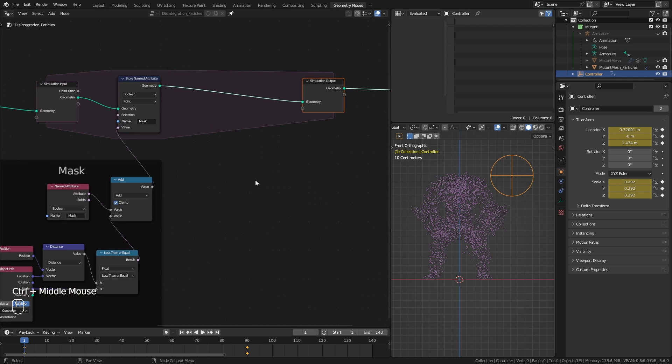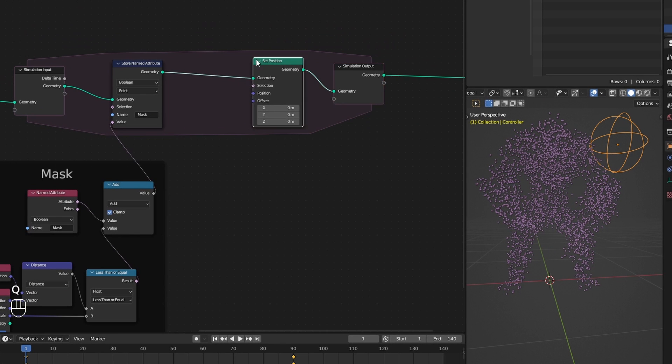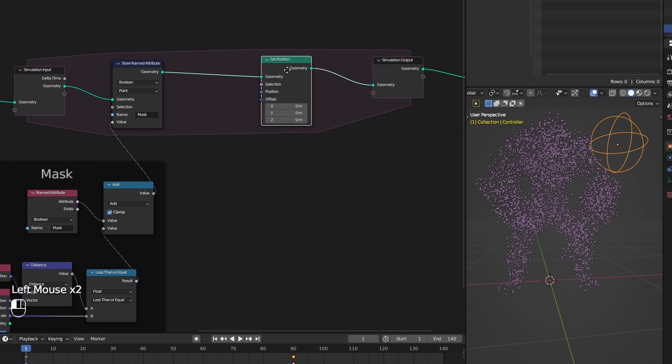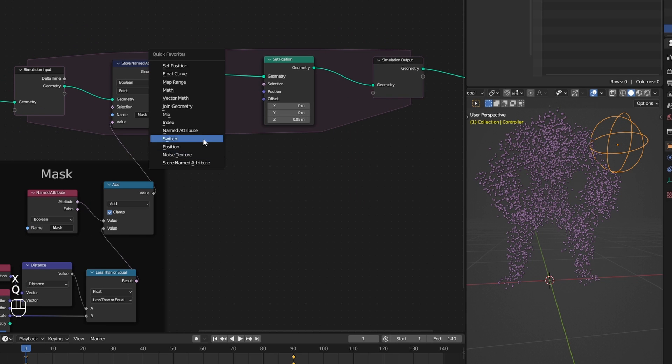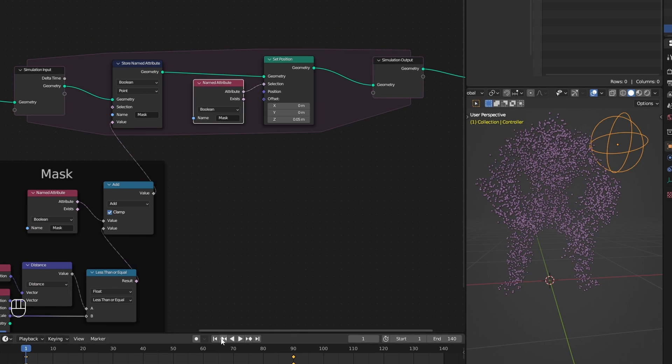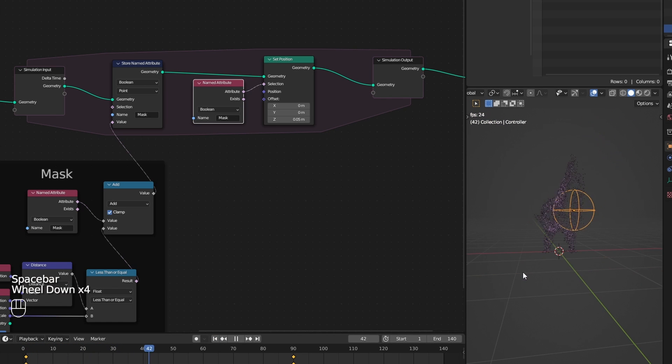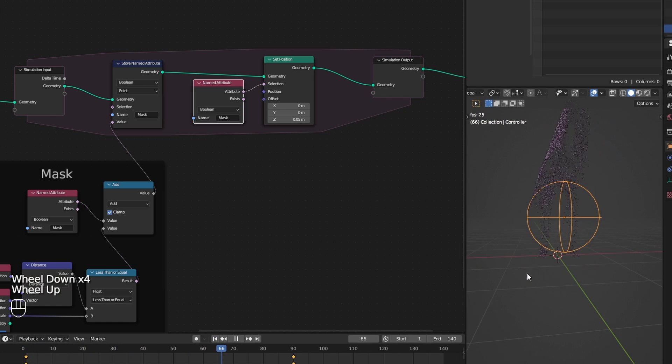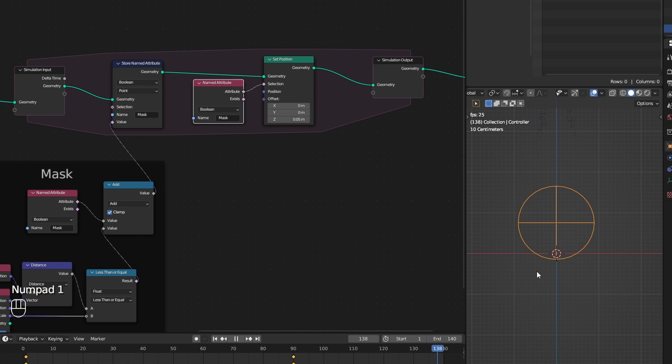So all I have to do is add a set position node, give it a bit of offset, and plug our mask for the selection socket. Now when I hit play we are adding 0.05 offset to every frame for our masked points.